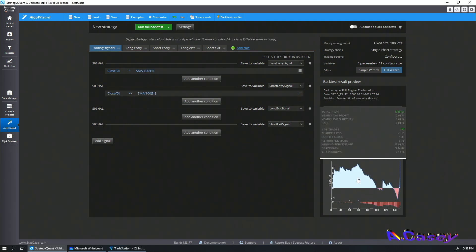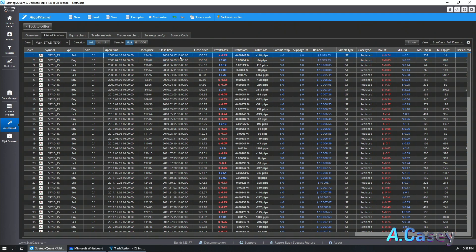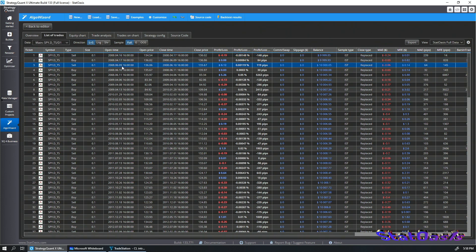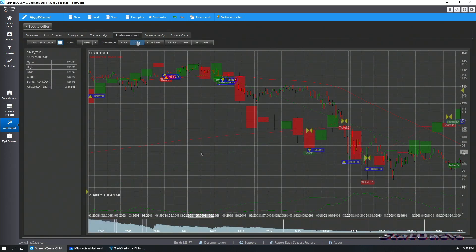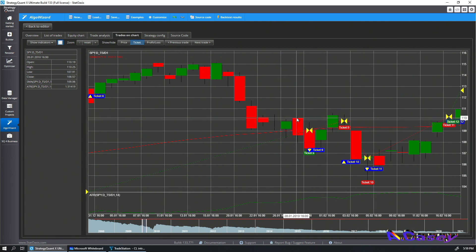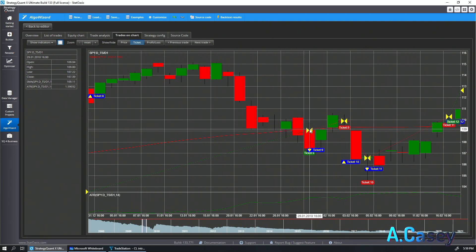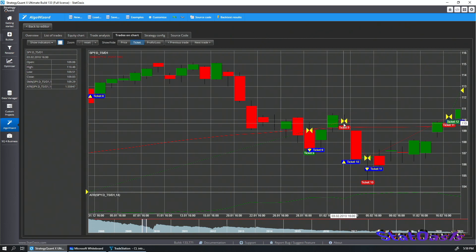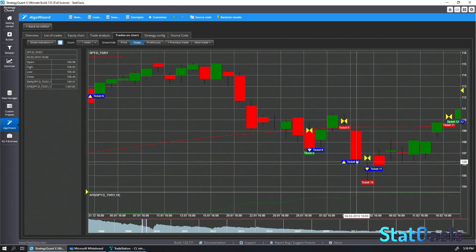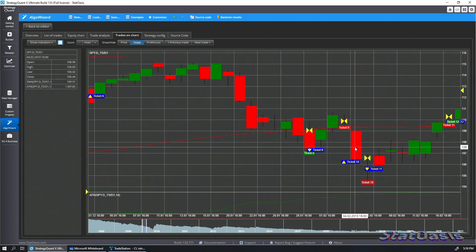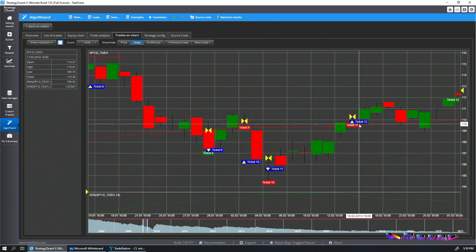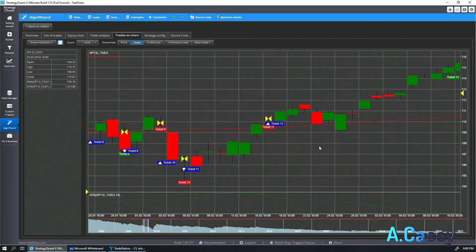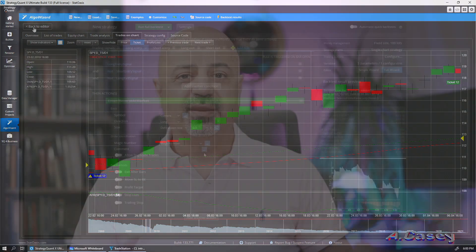Now we can verify it's working. We can see we're exiting April 17th and entering April 17th, exiting June 9th and entering June 9th, exiting January 29th and entering January 29th. We can also confirm this on the chart: when the bar closes below the moving average we exit long and simultaneously go short, and when the bar closes above we exit short and enter long.